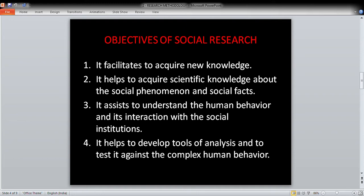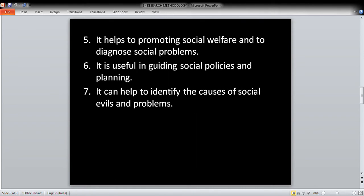Another objective is that it helps to develop tools of analysis and to test them against complex human behavior. It also helps to promote social welfare and to diagnose social problems.